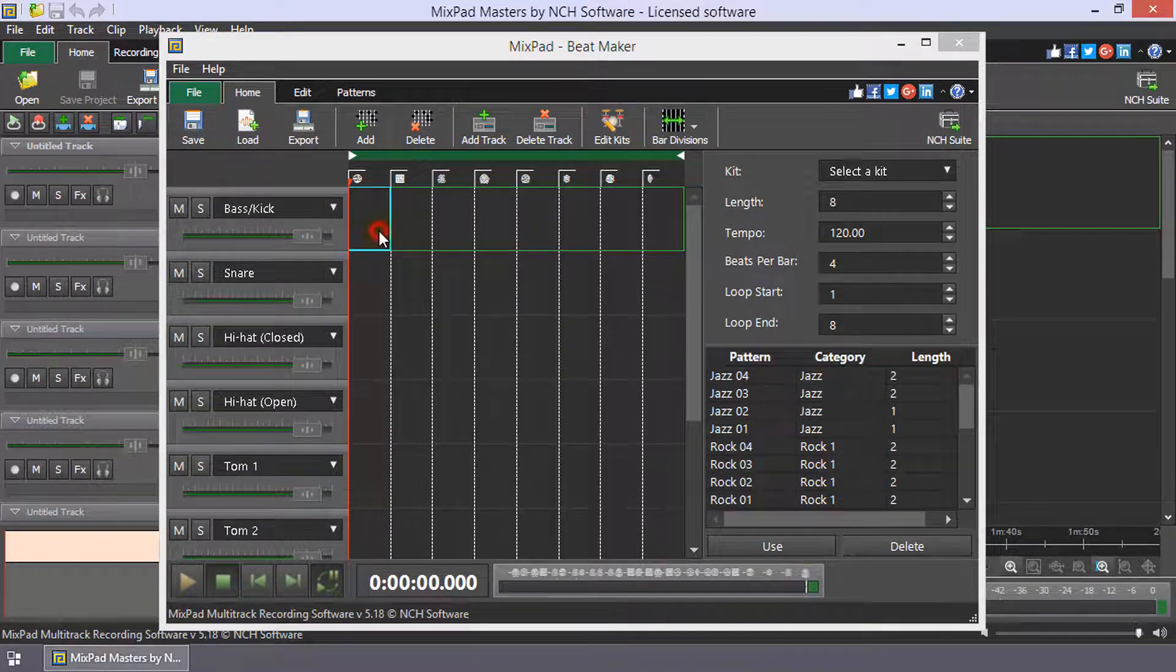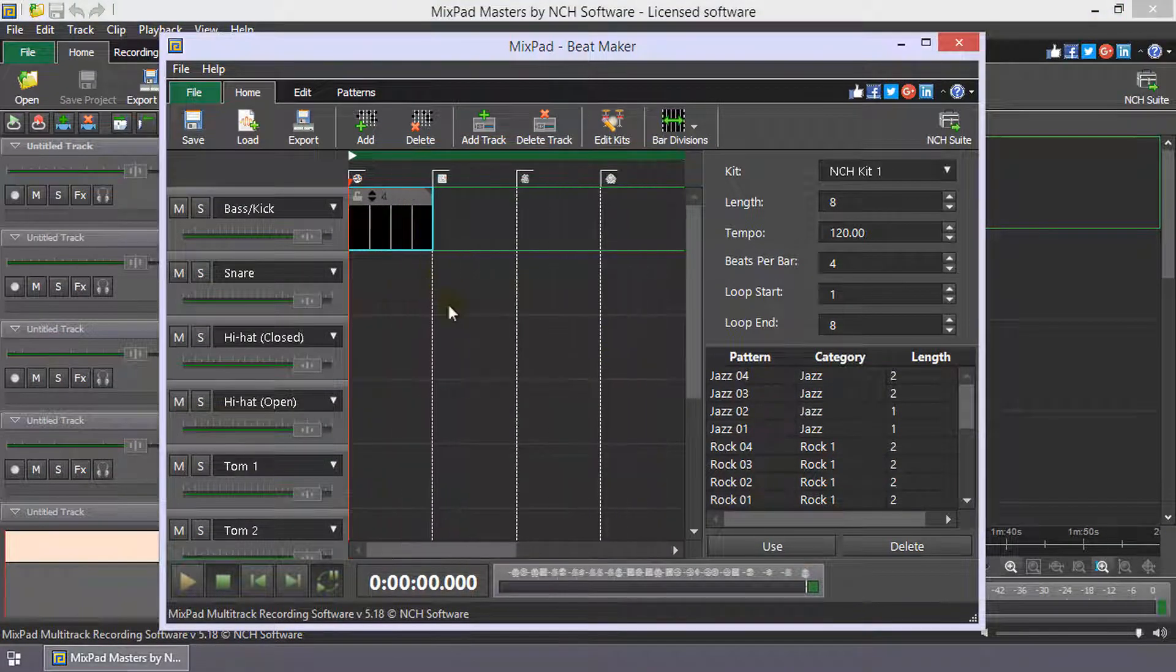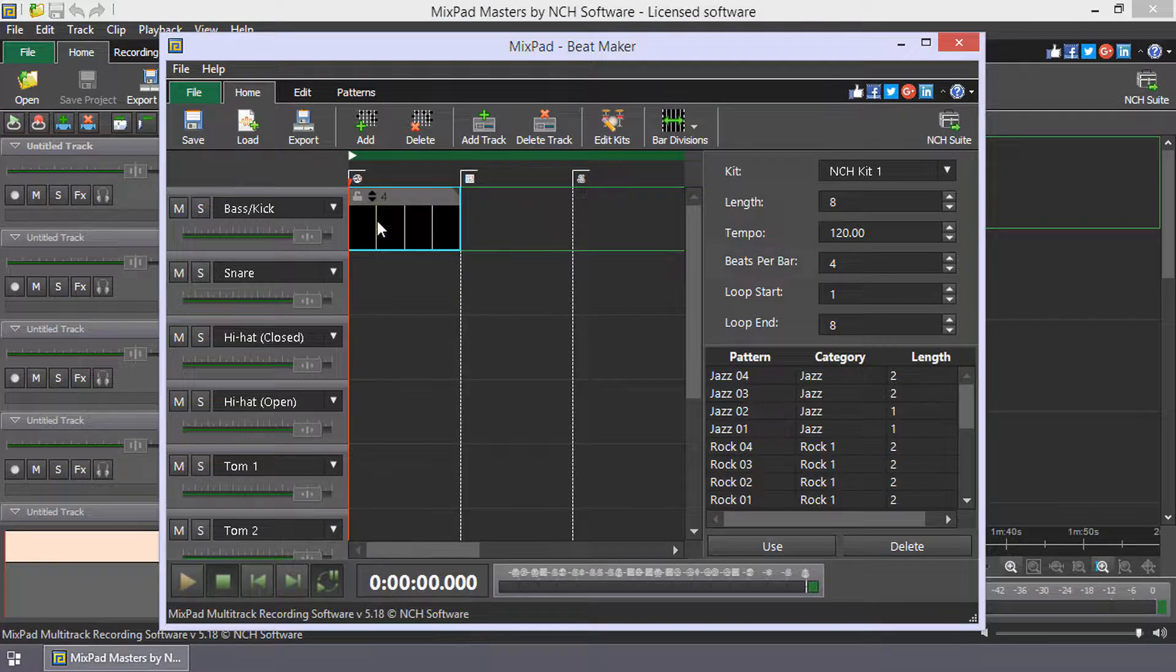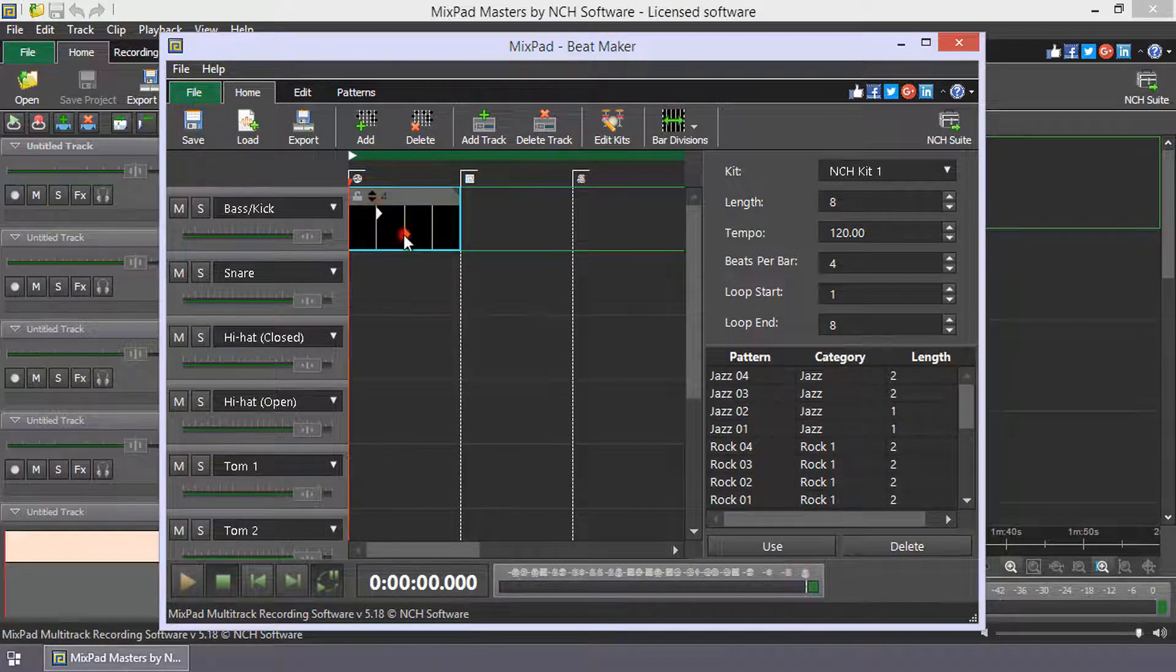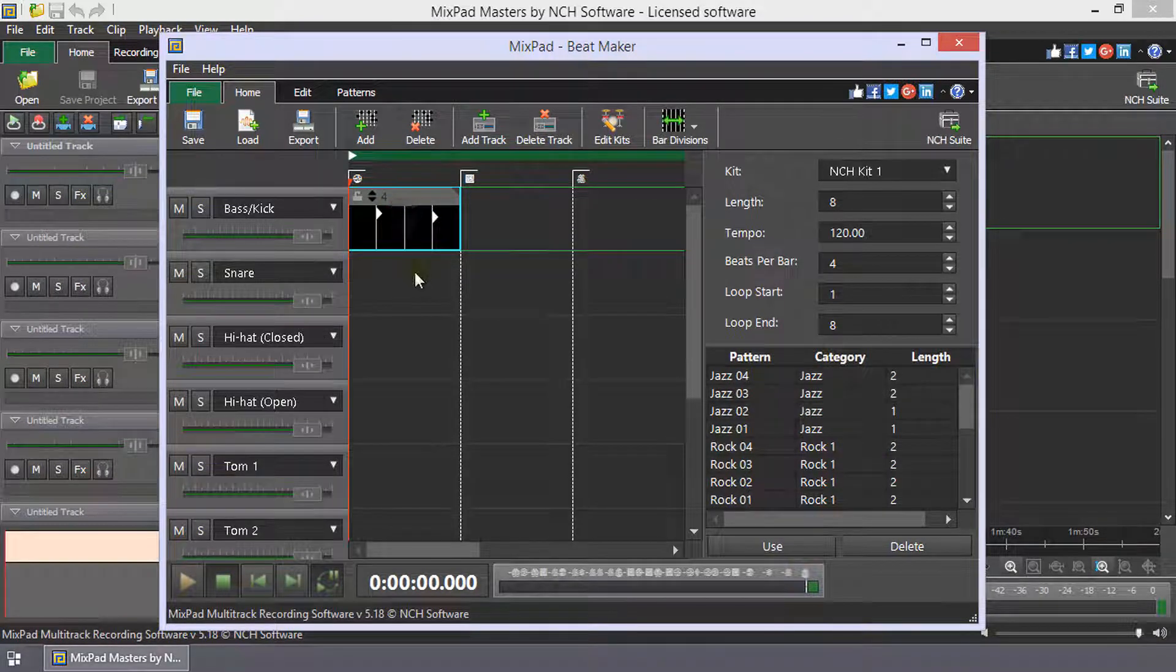Double-click an empty bar to add a beat pattern to it. Click on the bar division lines to add beats. Right-click a beat to remove it. To listen to your beat, click Play.